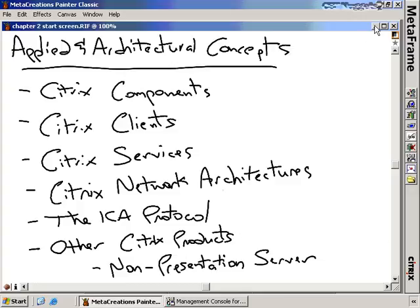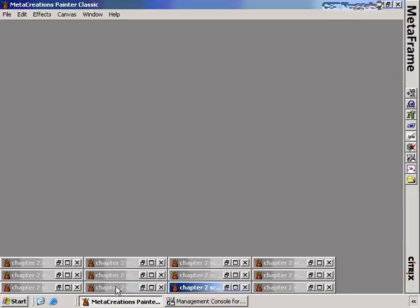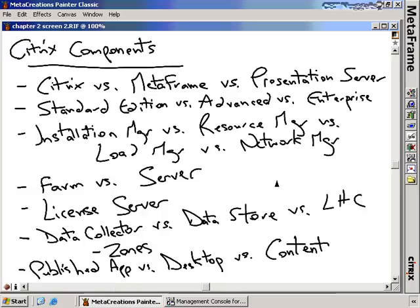First, let's talk about the components of Citrix and how they interrelate with each other. On screen you can see a lot of 'versus' comparisons — this versus that versus that — as a way to help you compare and contrast the different components. The very first thing we want to talk about is the concept of Citrix versus Metaframe versus Presentation Server.